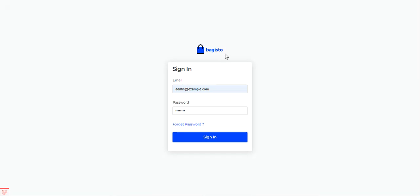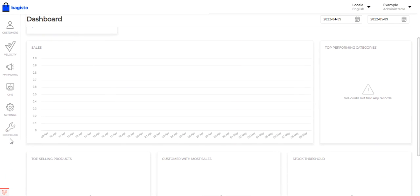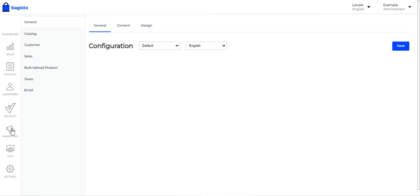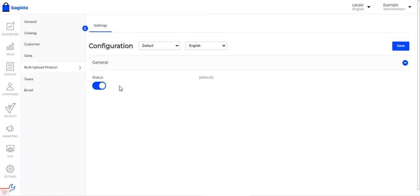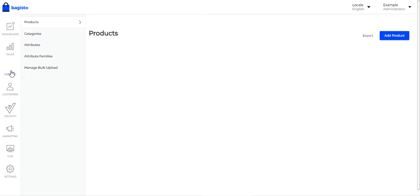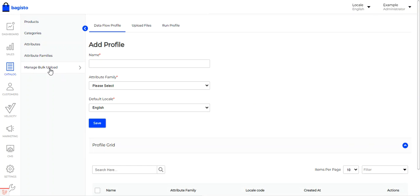I'll be going to the backend panel of Bagisto and entering the email address and password, then tapping the sign in button. After successful installation of the Laravel eCommerce Bulk Upload Plugin, navigate to the Configure section on the bottom left corner, then go to the Bulk Upload Product section, enable the status for the configuration, and tap the Save button. Then navigate to the Catalog section where you'll find the Manage Bulk Upload option.